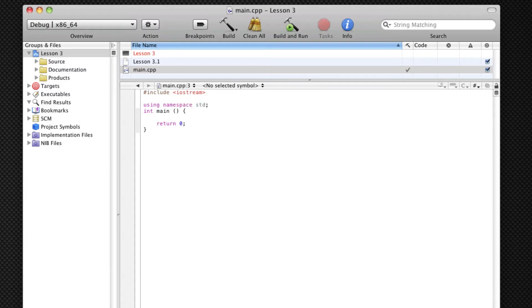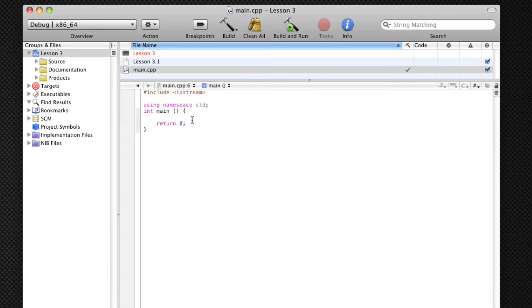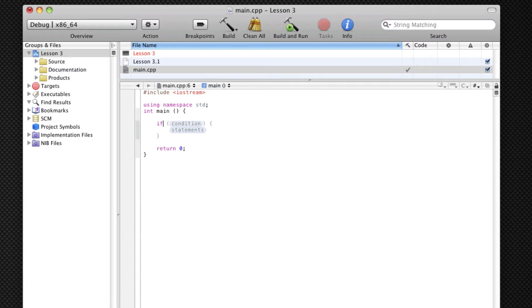So basically in our programs, our programs have always run from A to Z, running all our code so far with no exceptions. But if statements are the exceptions. If statements will only run if the condition specified is true. There are three kinds of if statements: there's 'if', there's 'else if', and then there's just 'else'.